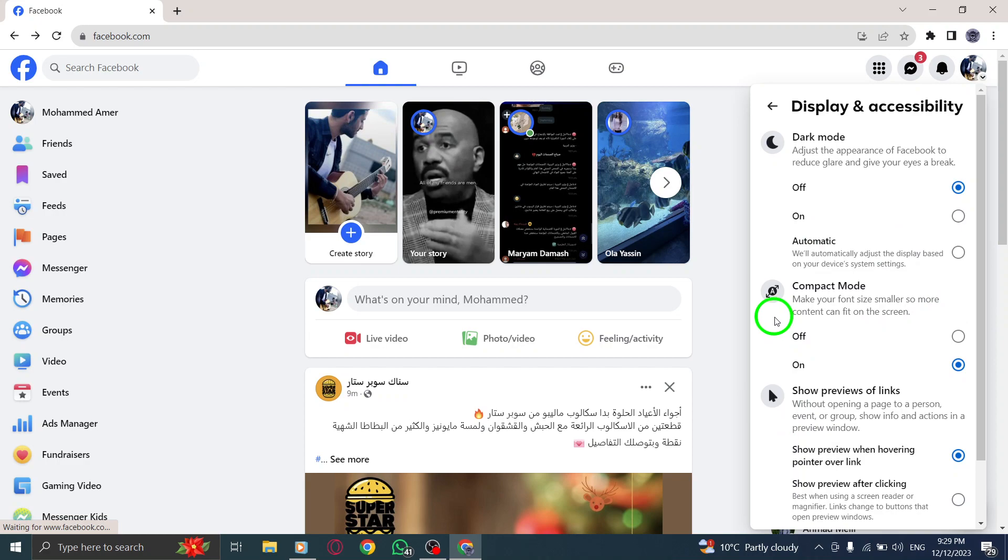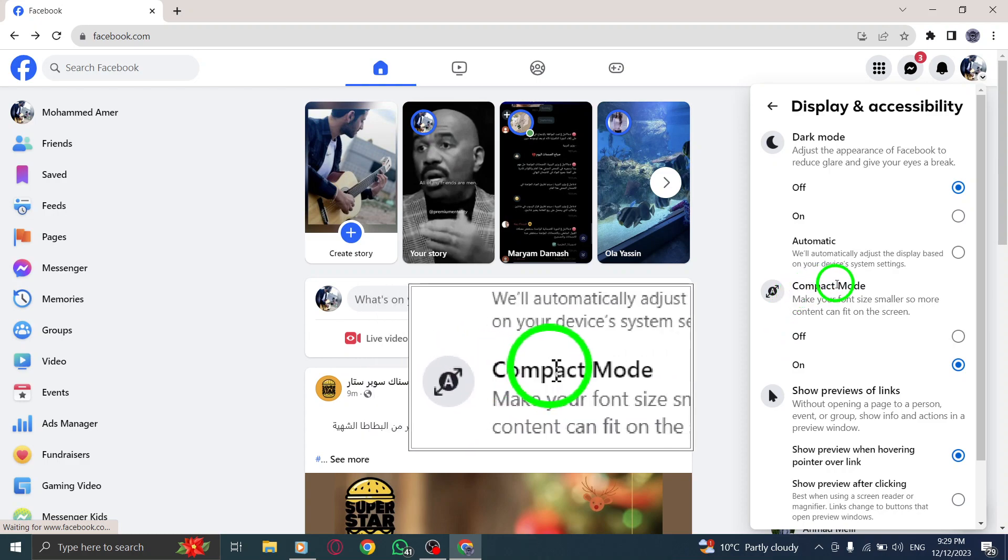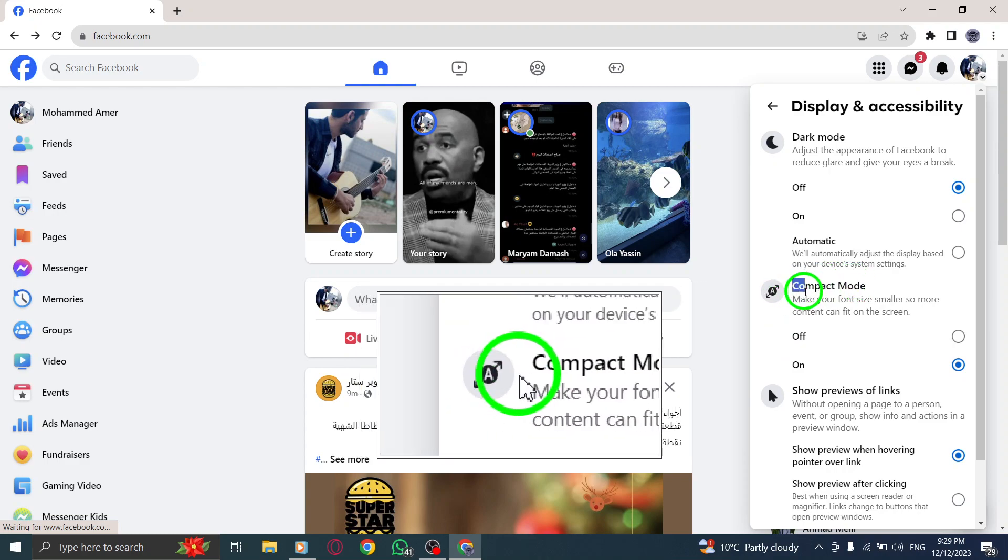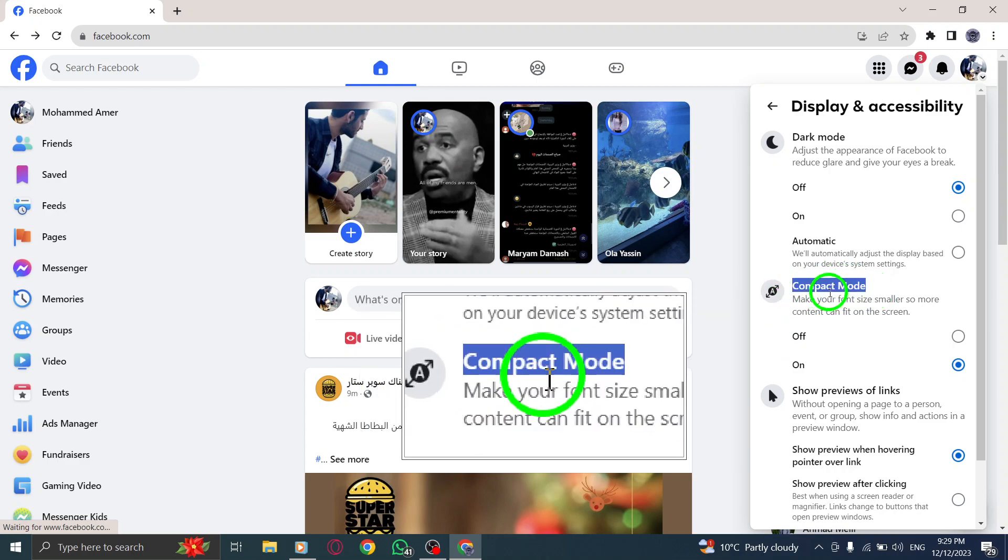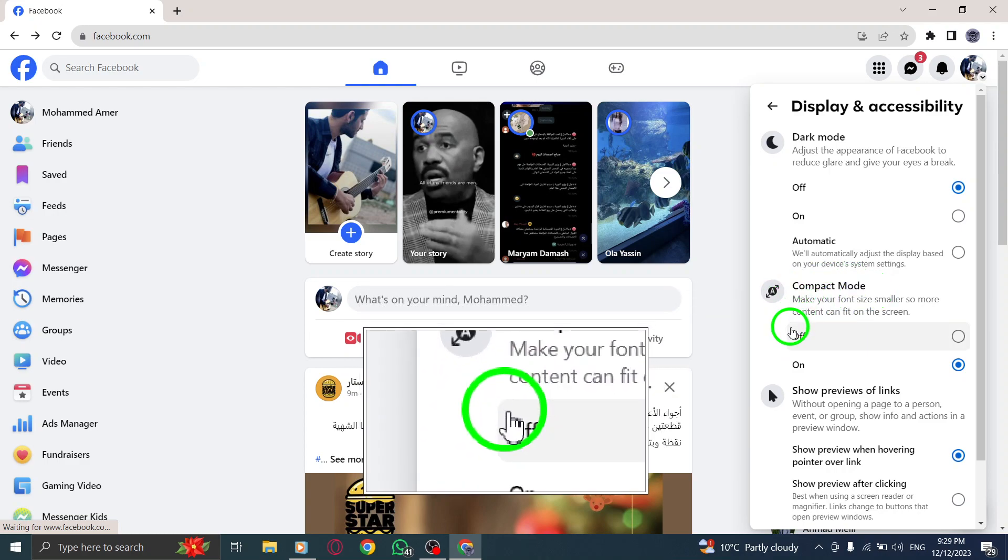Step 4. Here, you'll find the Compact Mode option. Click on it to open the settings.